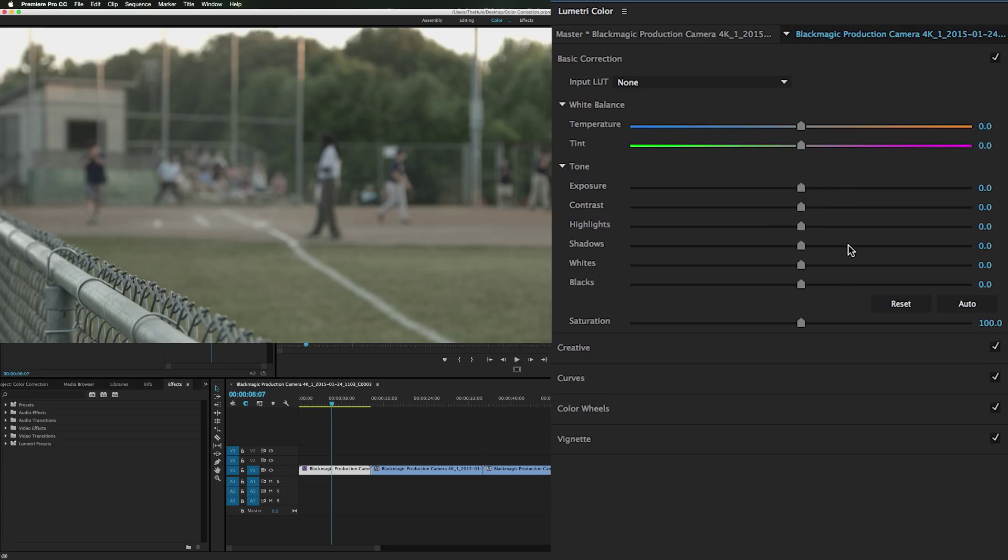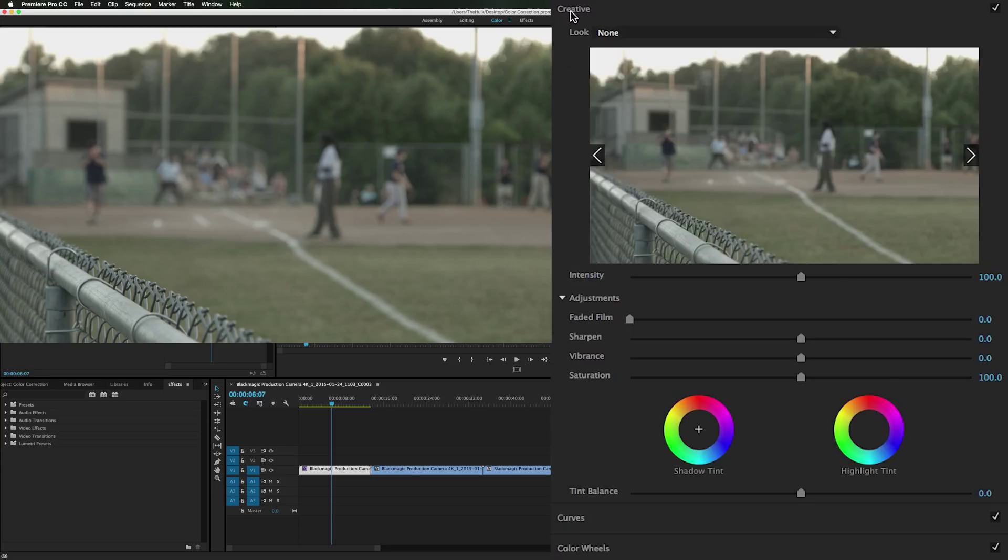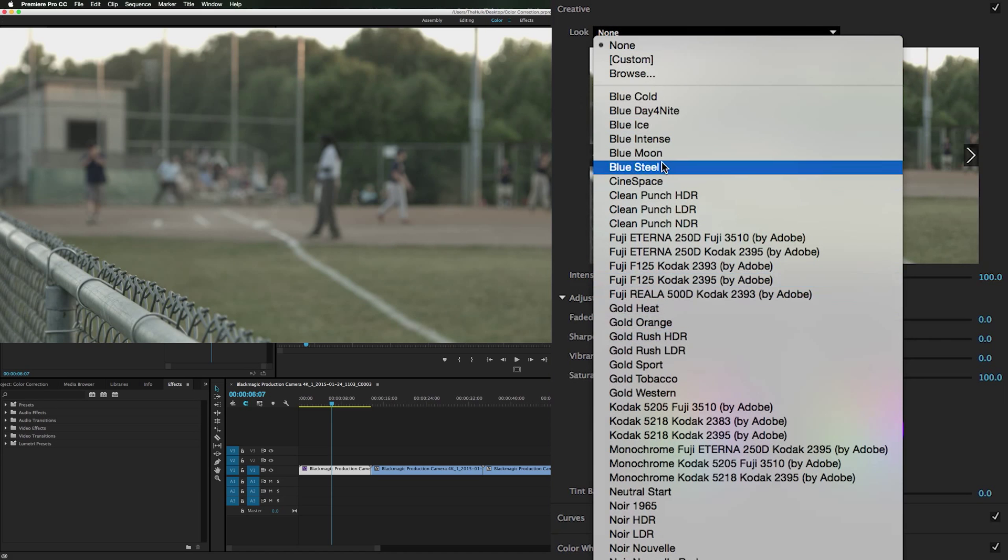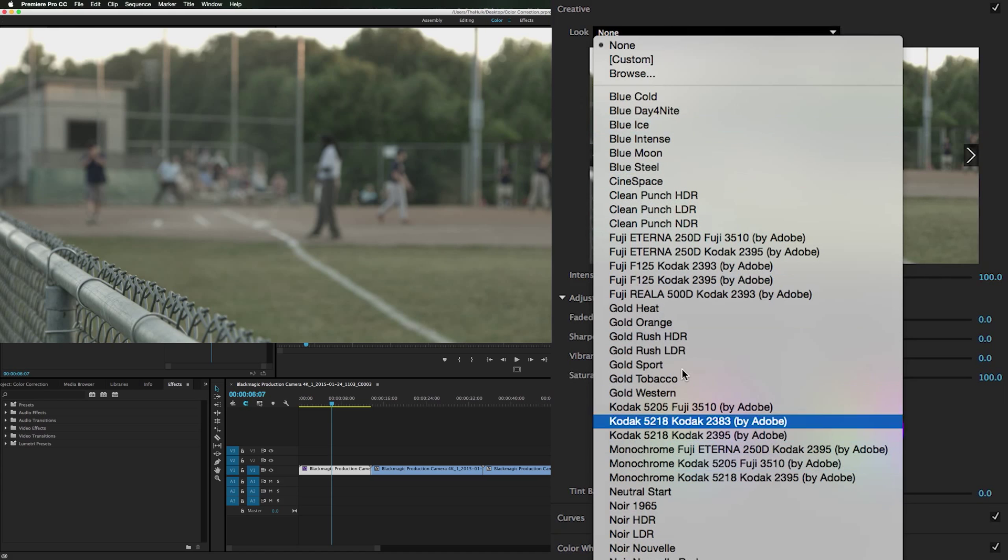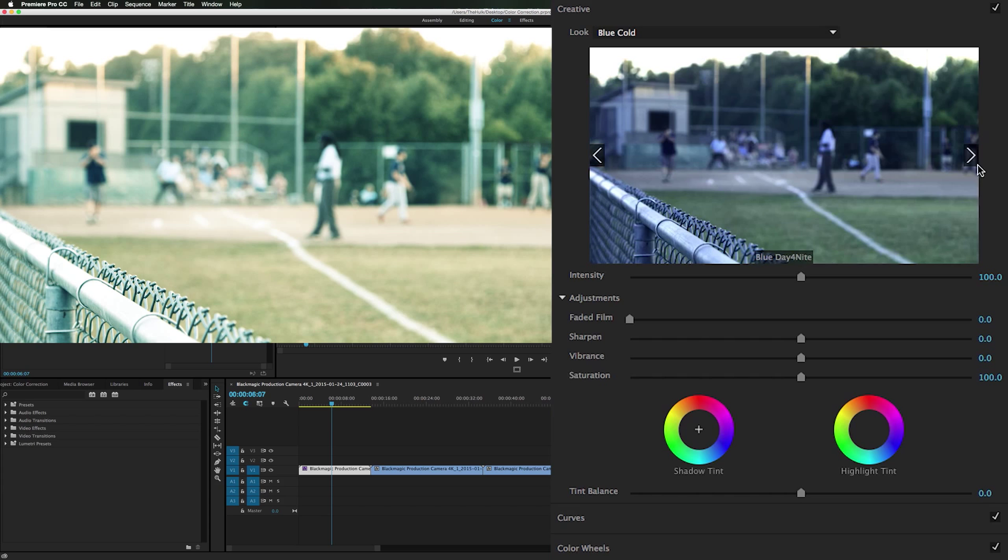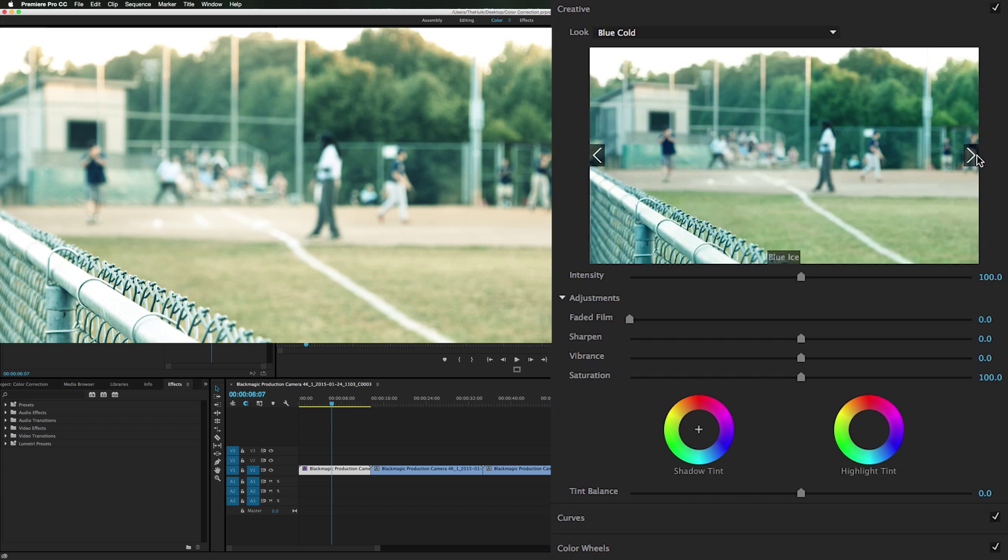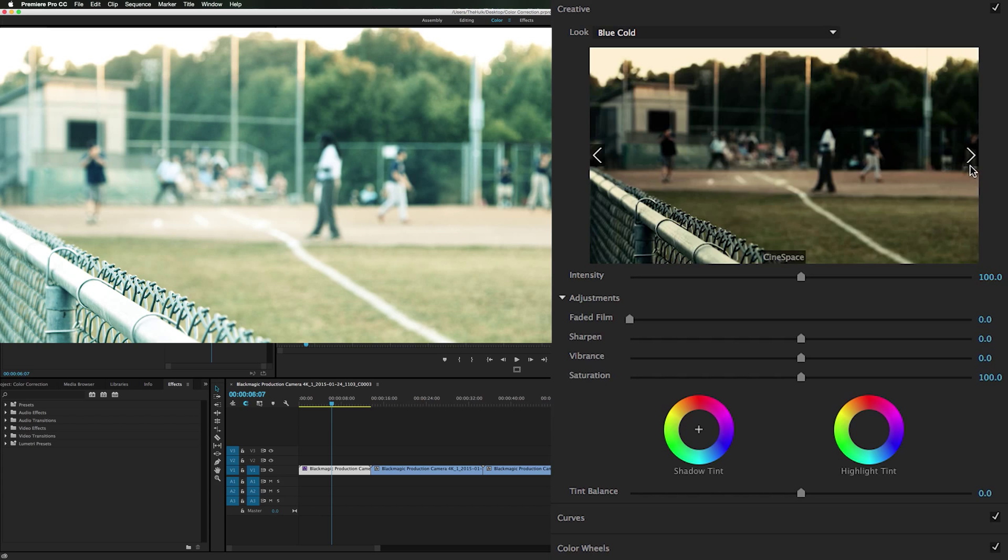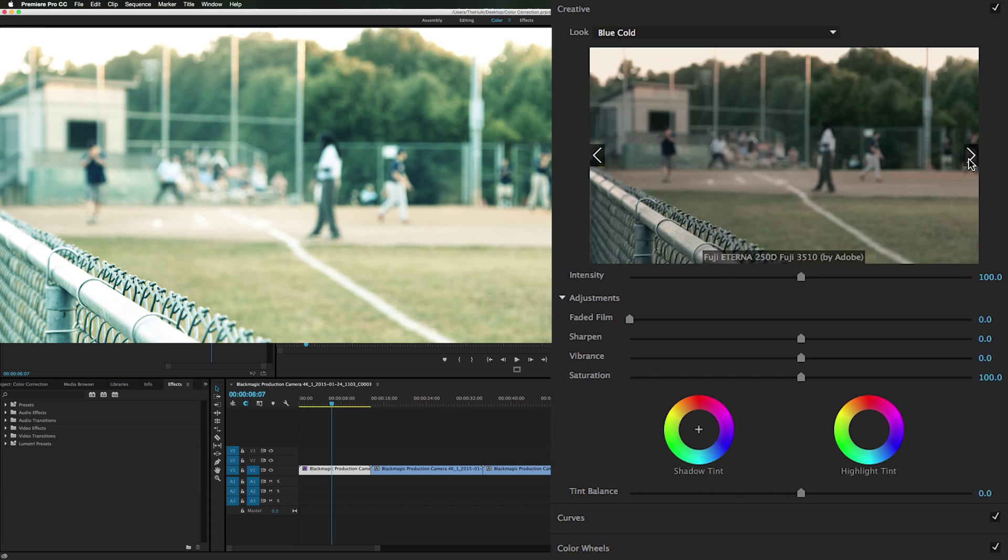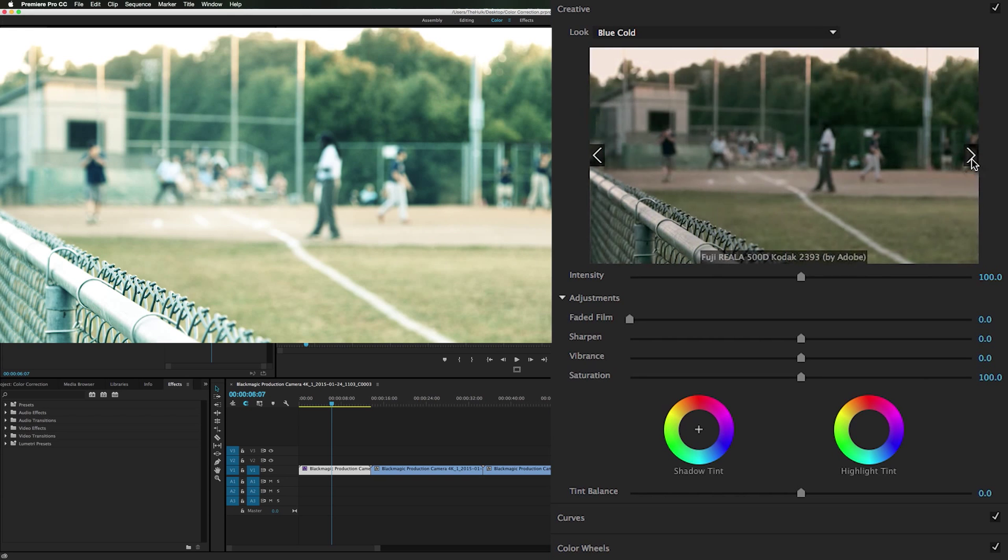In Creative you have a look which is another thing kind of like LUTs, but it's just built in stuff. To really get a quick view you can click through. This looks cool, this looks cool.